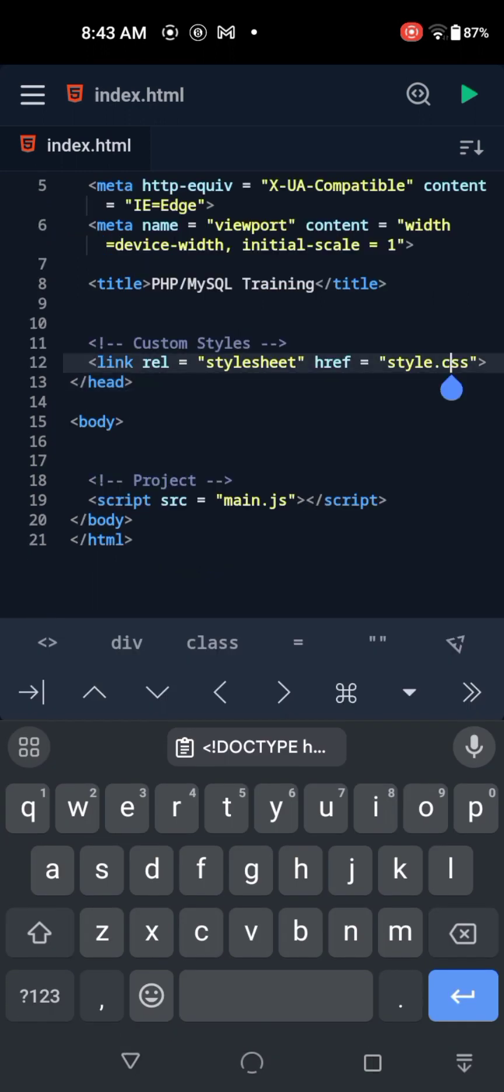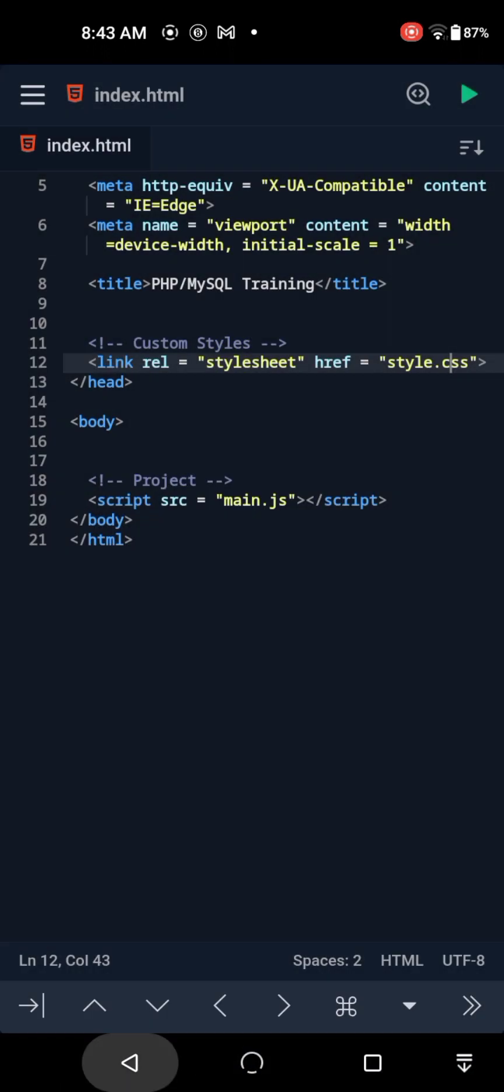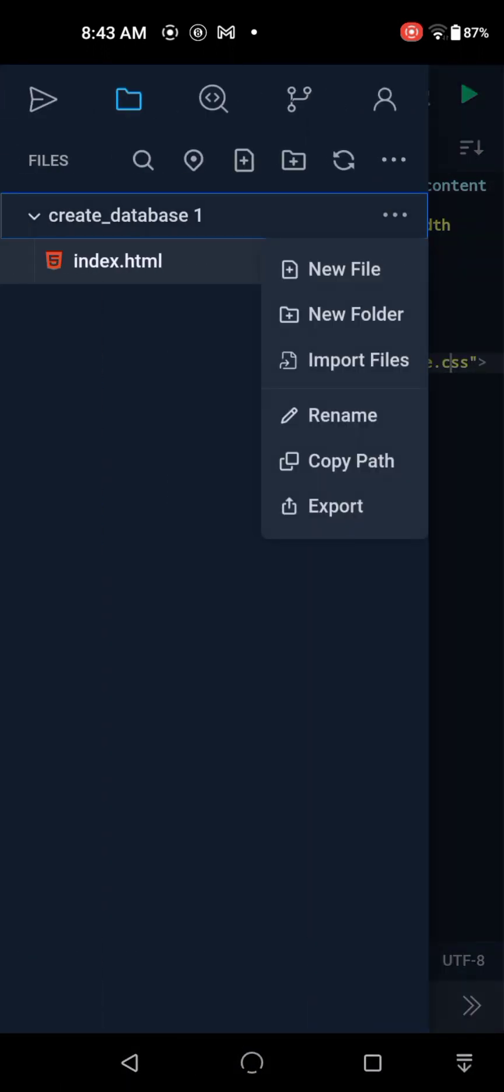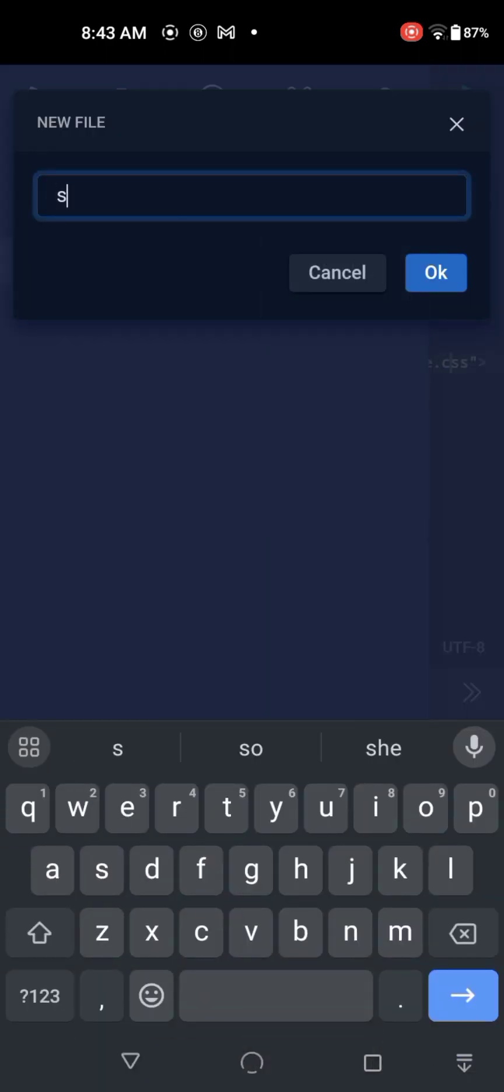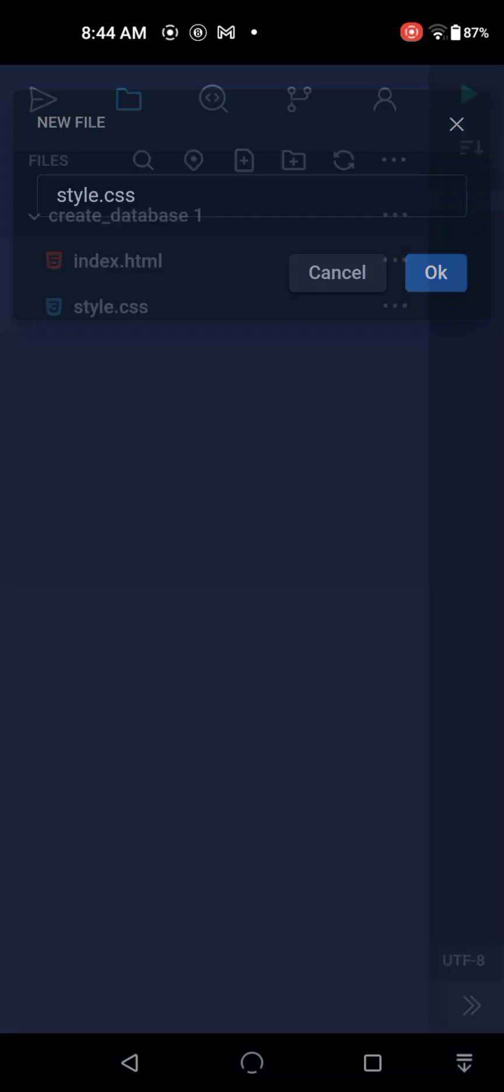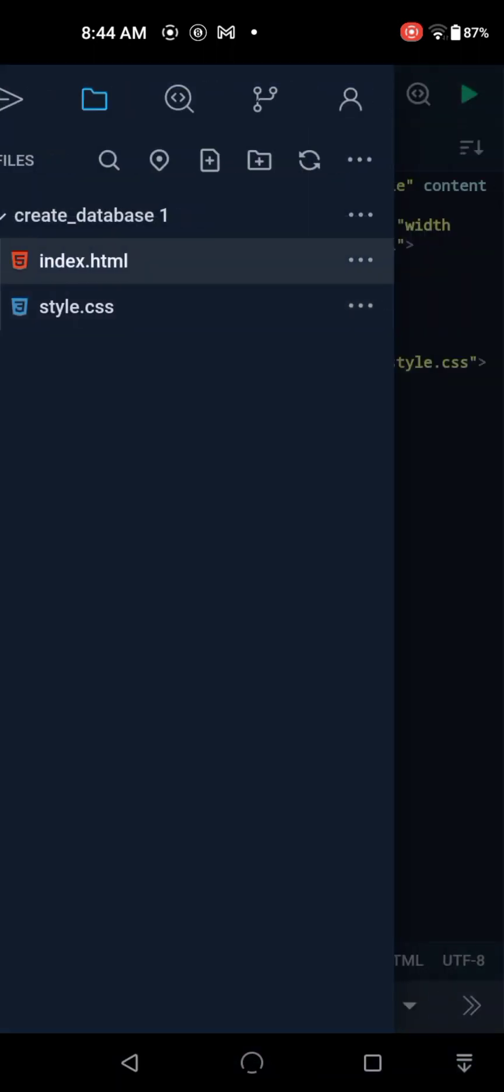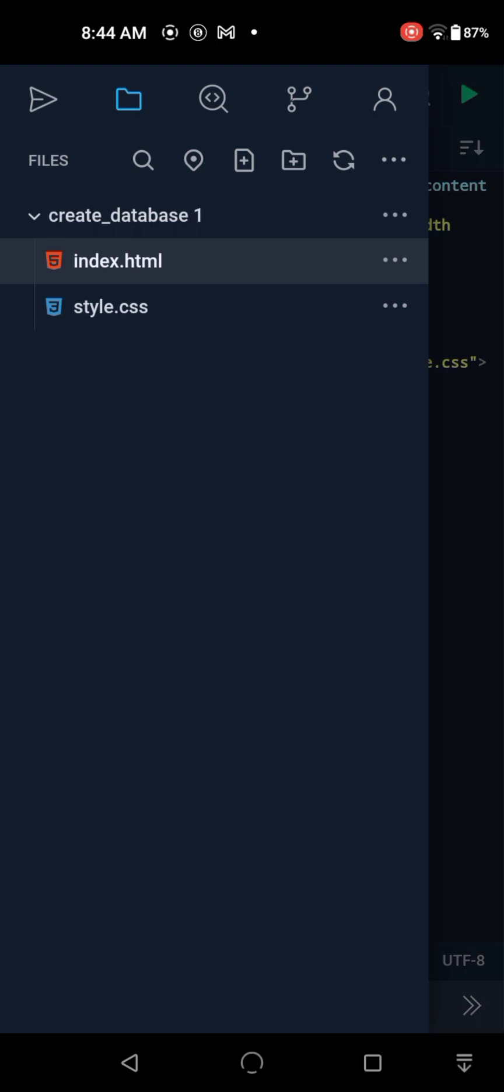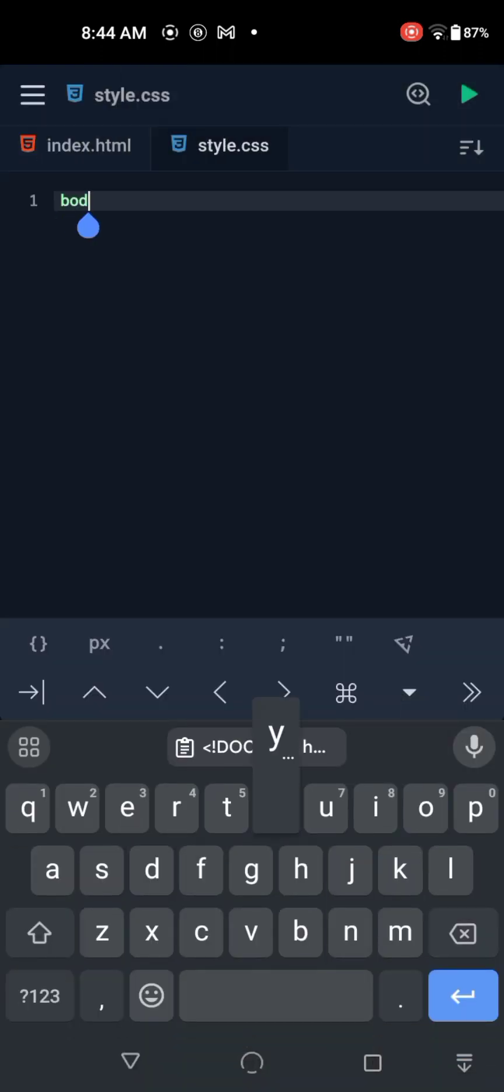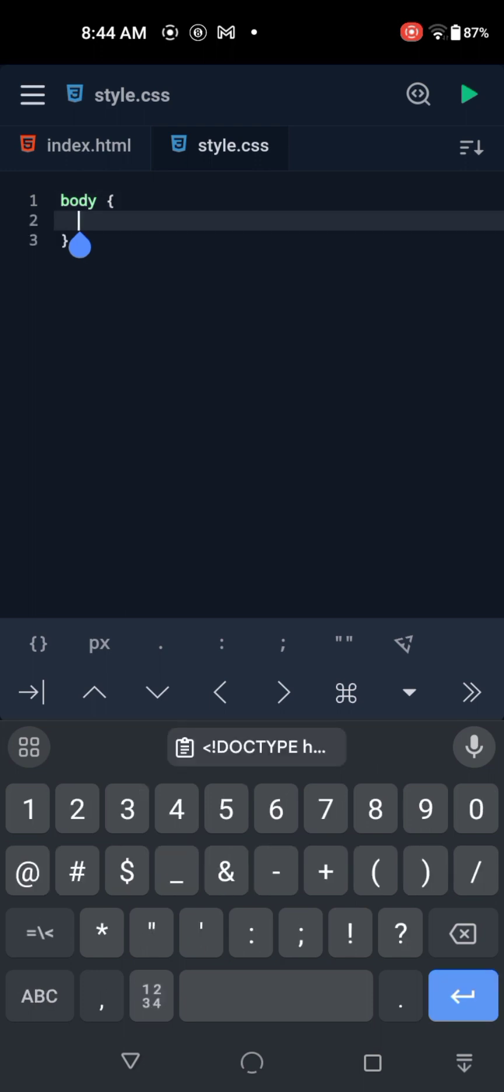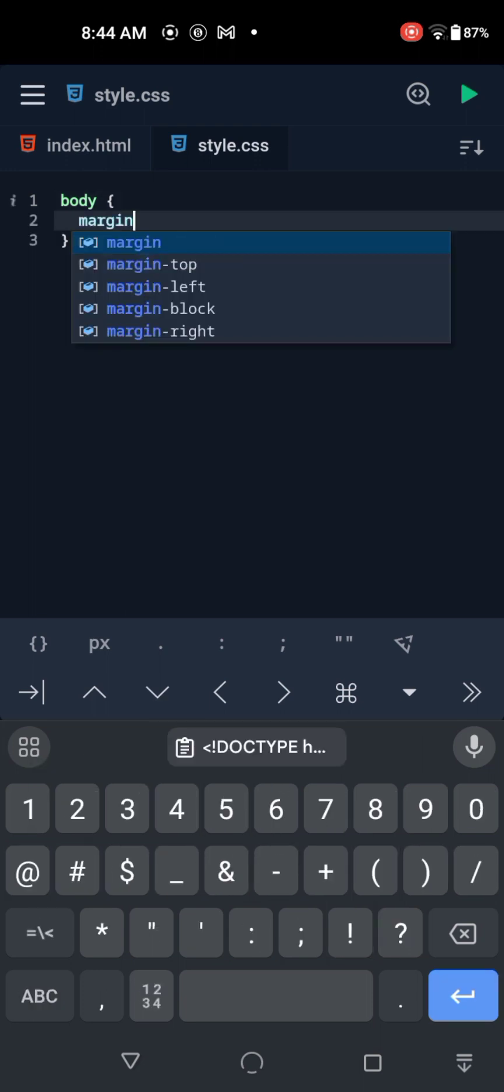Now we're going to go to the style.css page to put in the boilerplate CSS code. I'm going to work from memory. I'm going to target the body of the page and give it a margin of zero and a padding of zero.